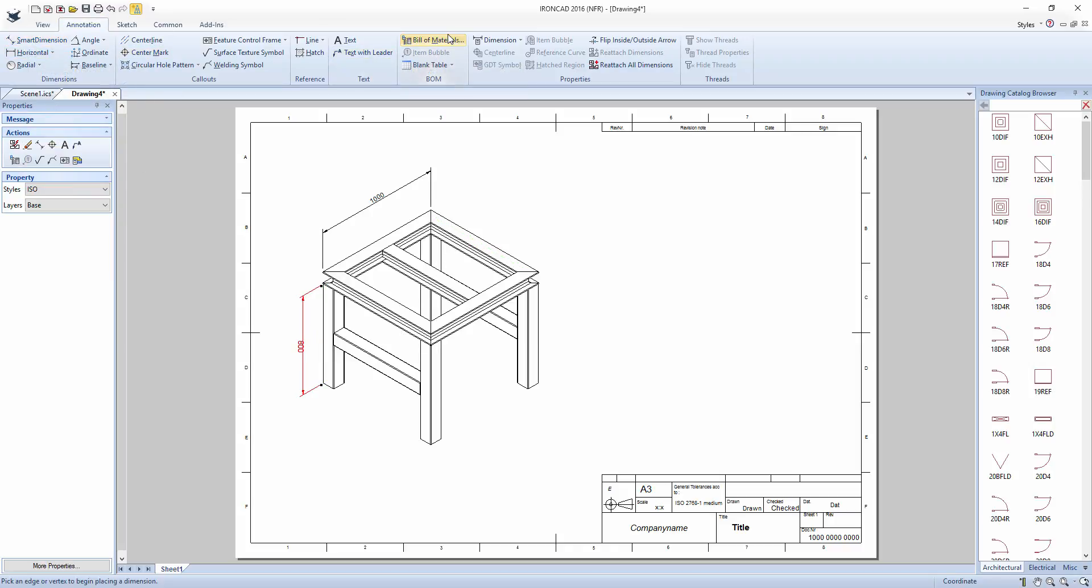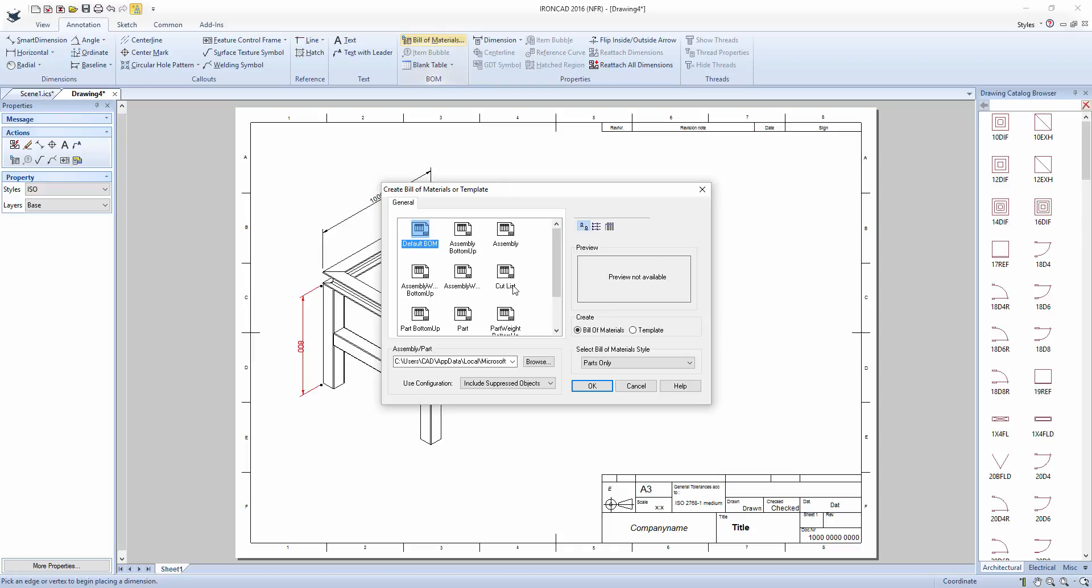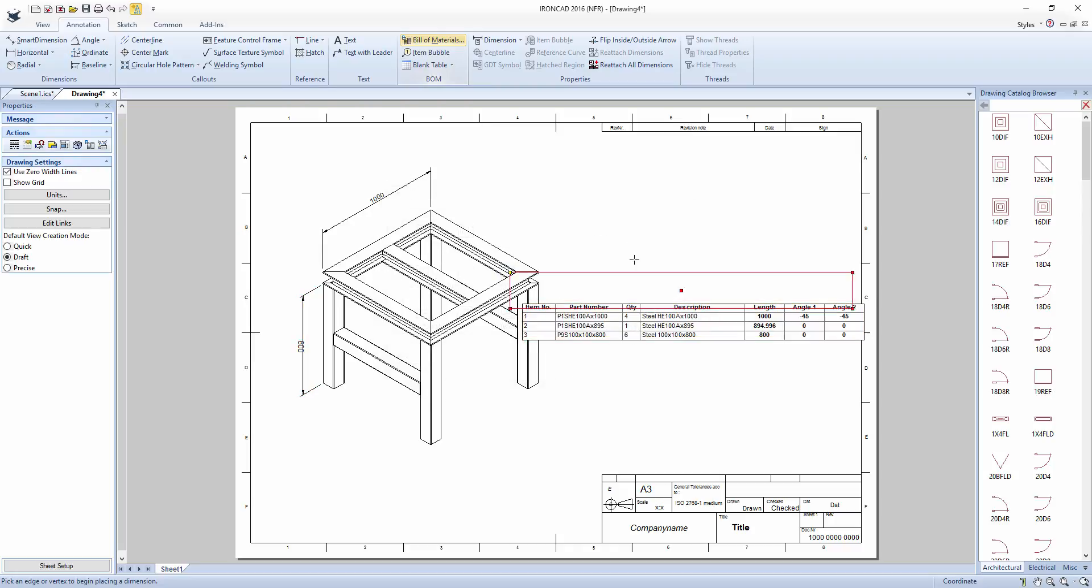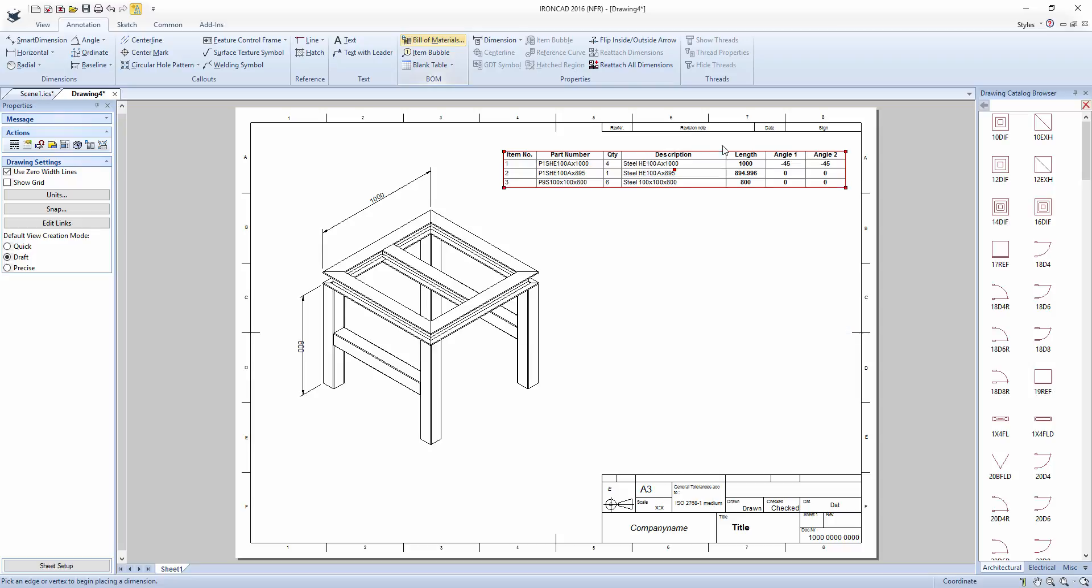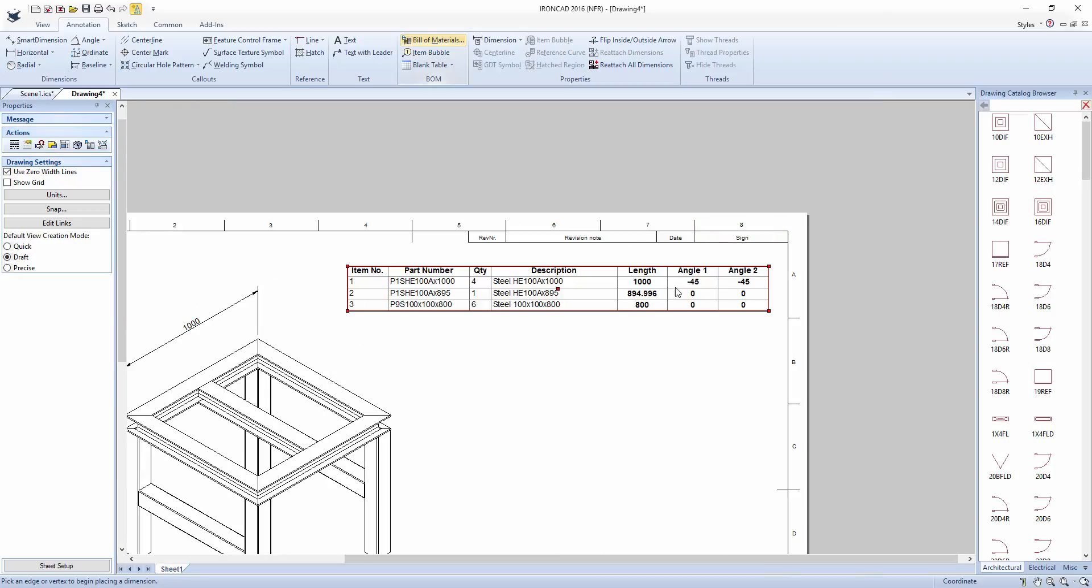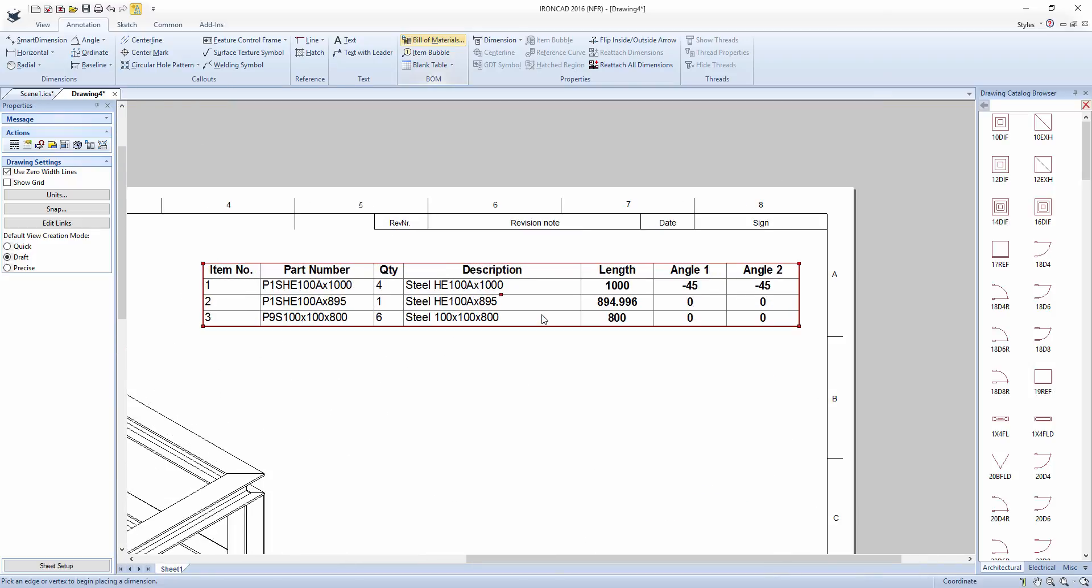Then create a bill of materials using the cut list template. And as you can see that's brought through the part number, quantity, description, length, and angle of each piece.